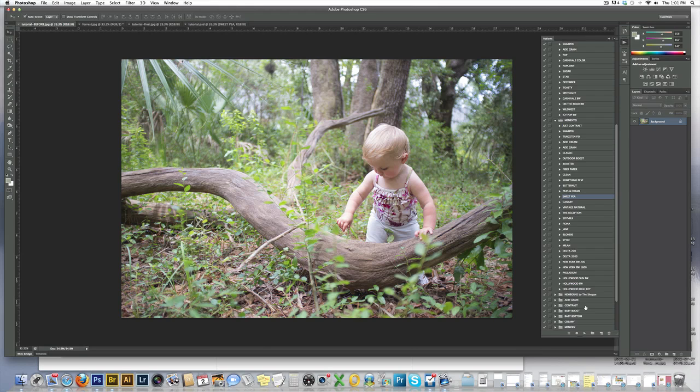Hi everyone, this is Megan Eileen with The Shop Designs. We sell design templates, actions, and marketing tools for photographers for both Photoshop CS and Elements.